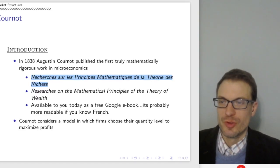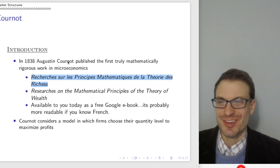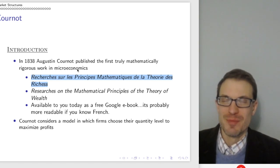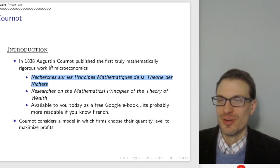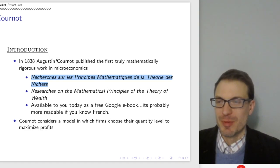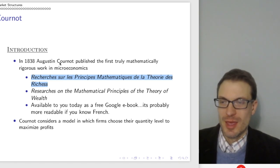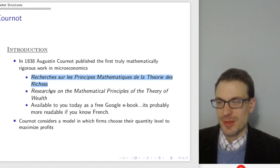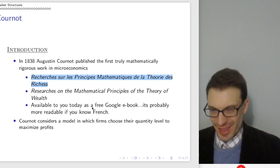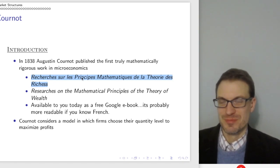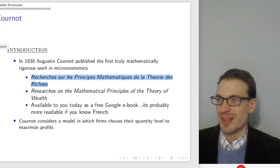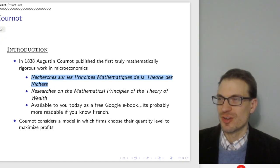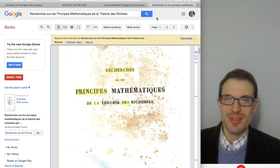So the starting point is in 1838, Augustine Cournot published the first truly mathematically rigorous work in microeconomics. People have been thinking about economics and economic concepts for a really long time, and the first rigorously mathematical work traces back to Cournot. It's actually available as a free Google eBook, though probably considerably more legible if you know French.